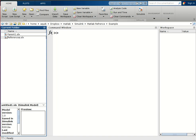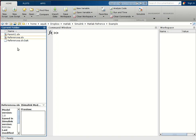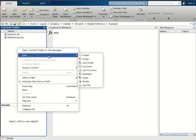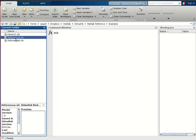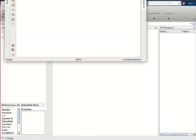We can give them any name. The first one we will name 'reference_a' and the second one 'reference_b'. Now let us open these two programs.